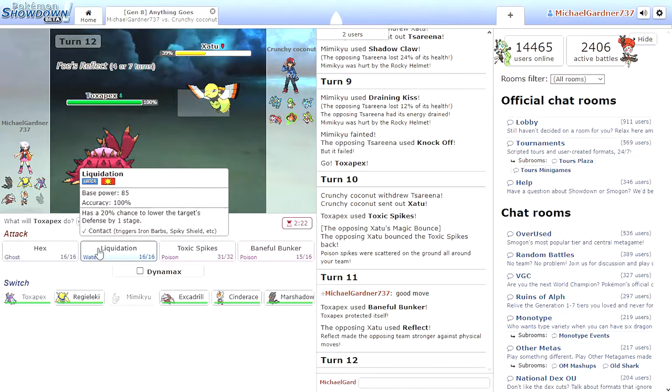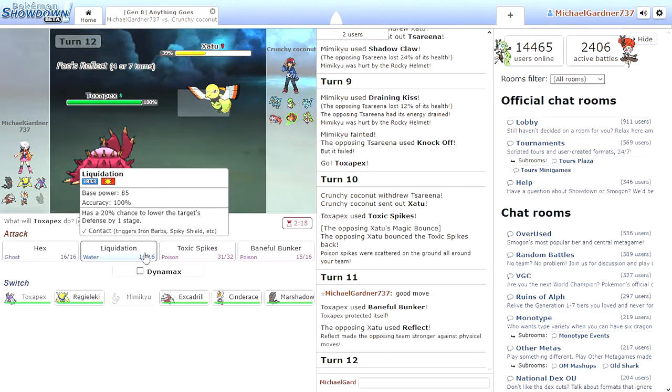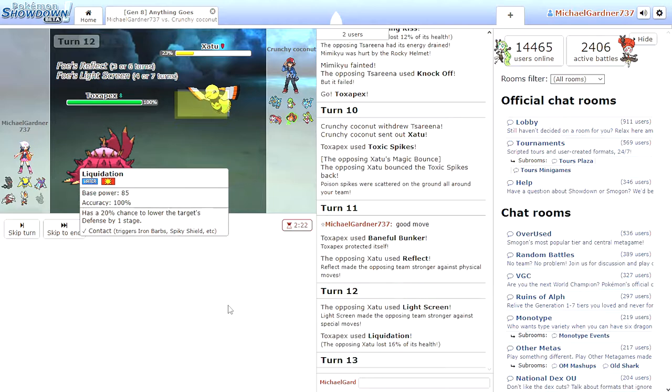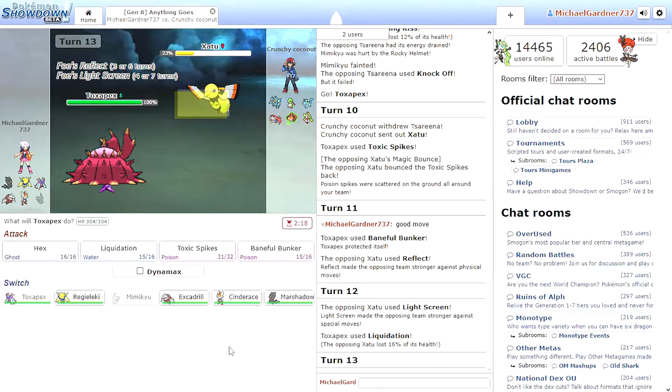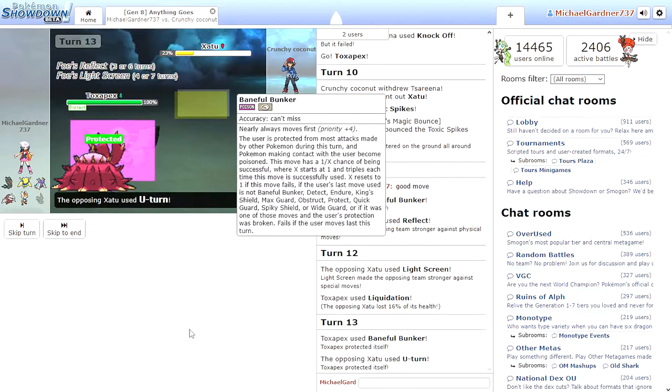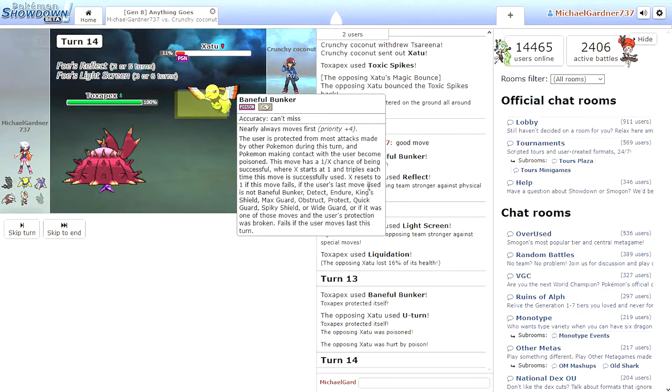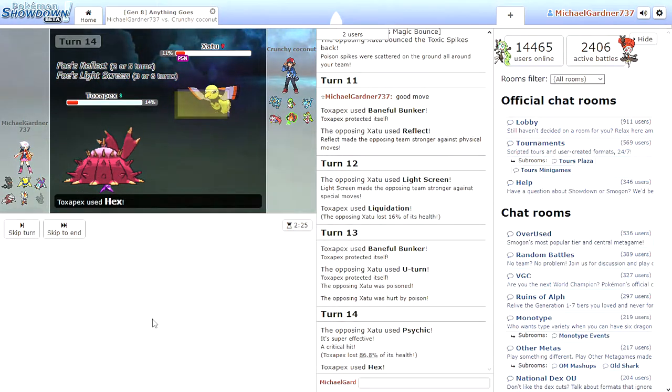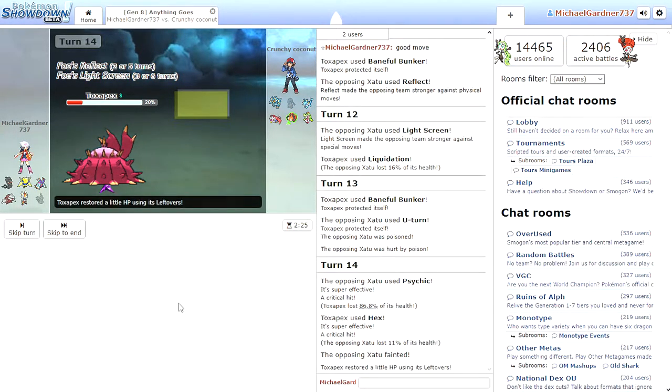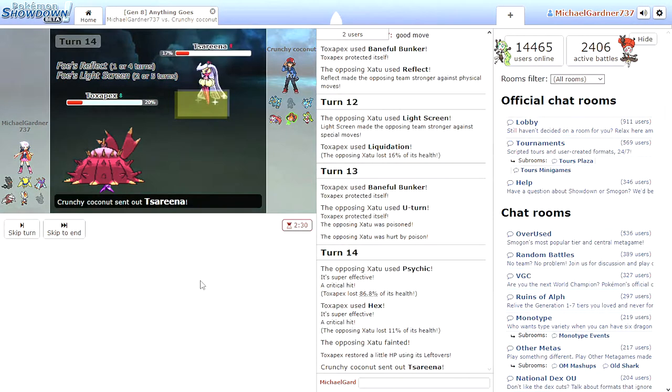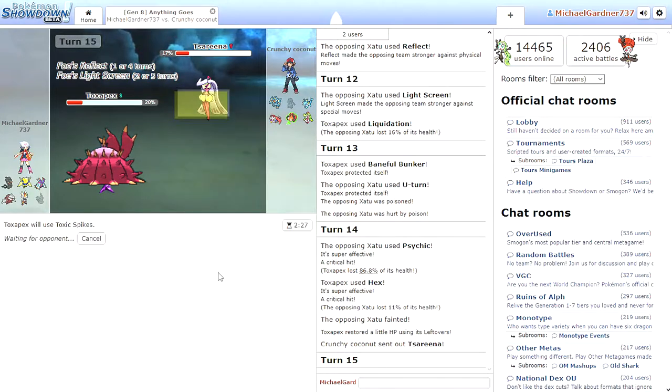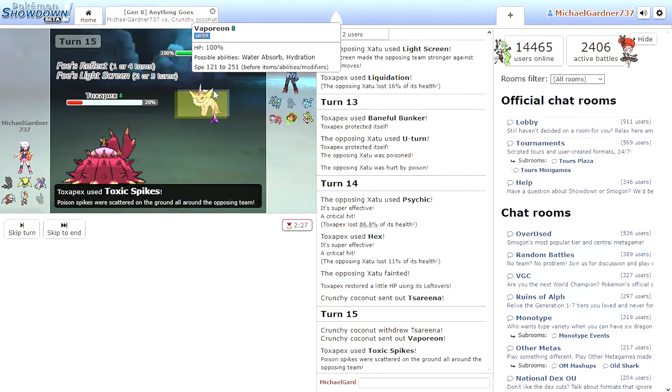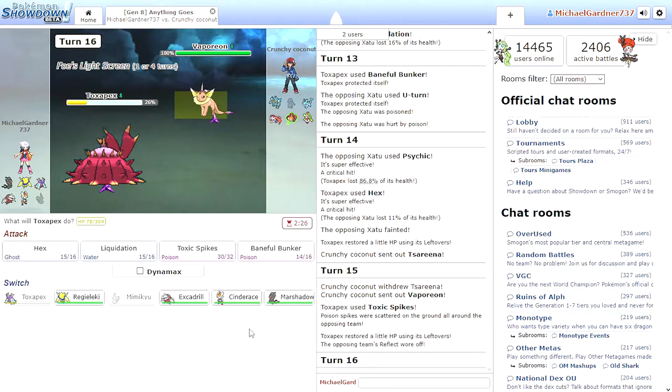Aww. Good move. He used my Toxic Spikes against me because they have Magic Bounce. Painful Bunker. Just putting up Reflect. I don't think Toxic Spikes will work again. So let's do Liquidation. They pulled a May doing the double Reflect Light Screen. Attack with Painful Bunker. There we go. Poison.